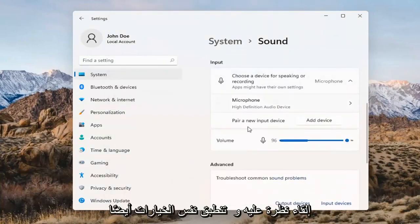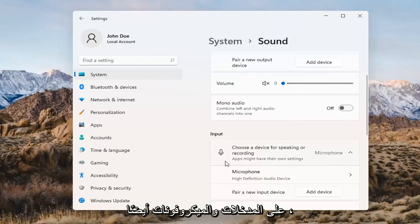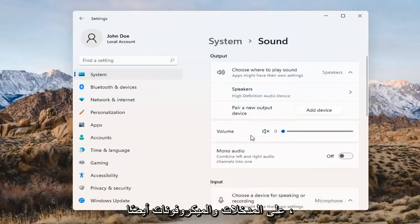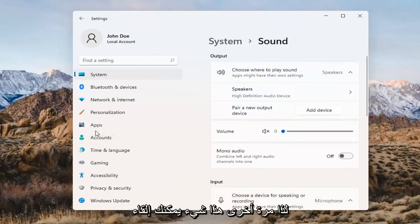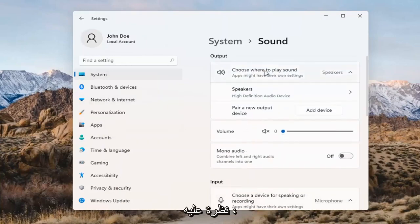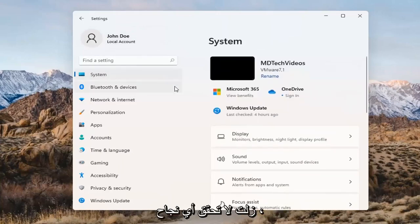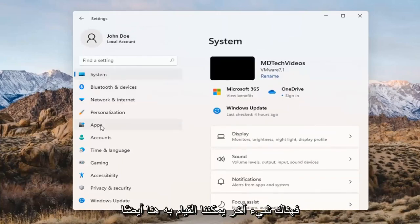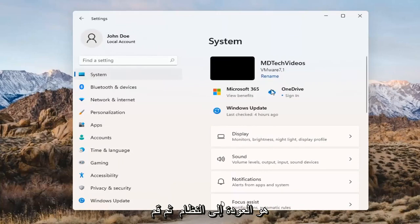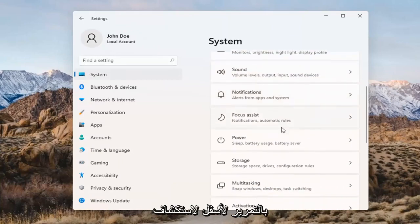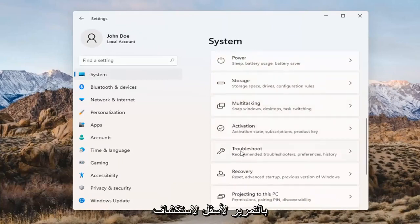The same options also apply for inputs and microphones too, so that's something you can take a look at. If you've already tried that and you're still not having any success, something else we can do here too would be to go back to System and then scroll down to Troubleshoot.